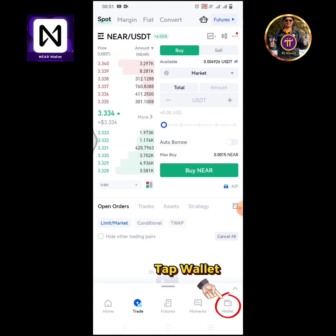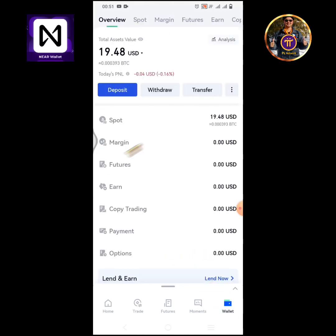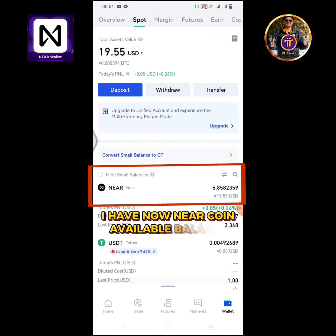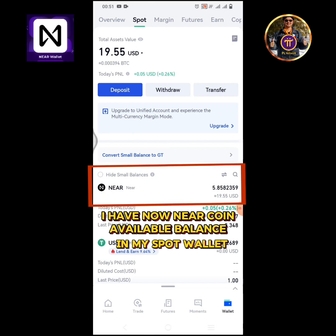Tap the wallet icon. Tap spot. I now have NEAR coins available balance in my spot wallet.